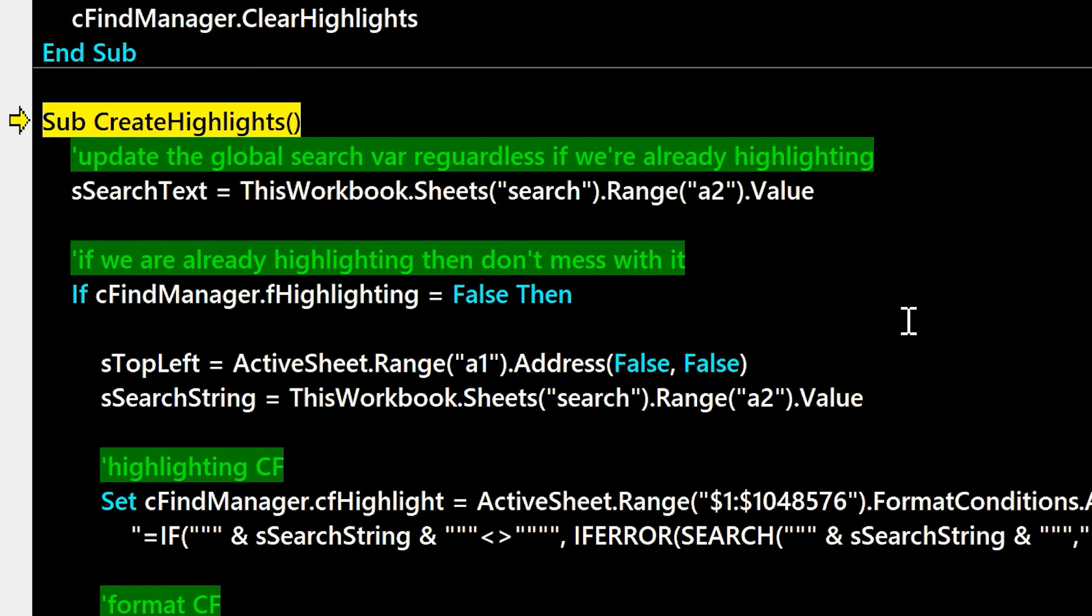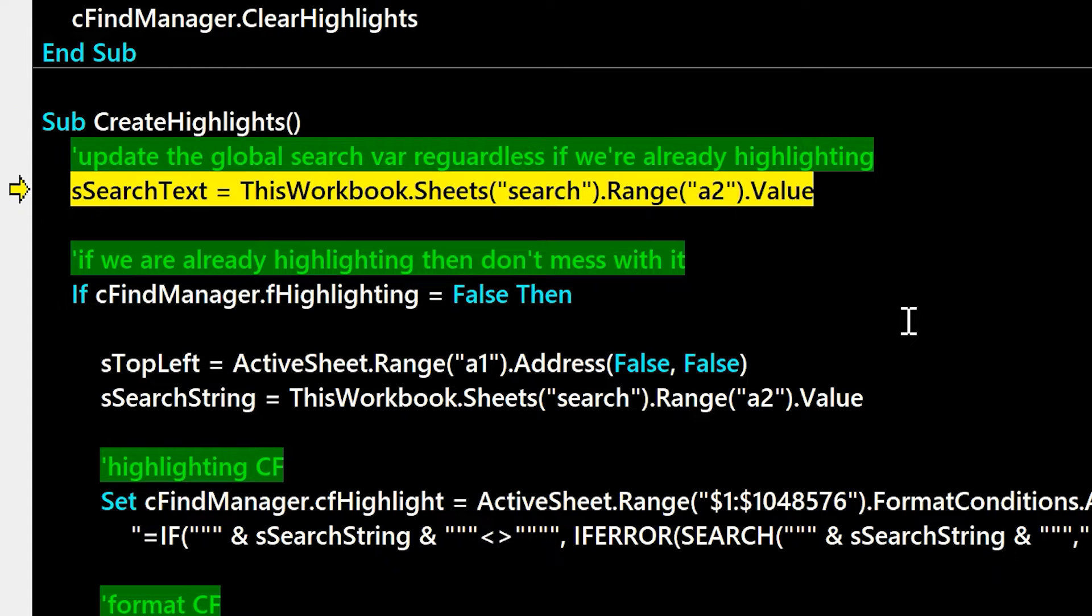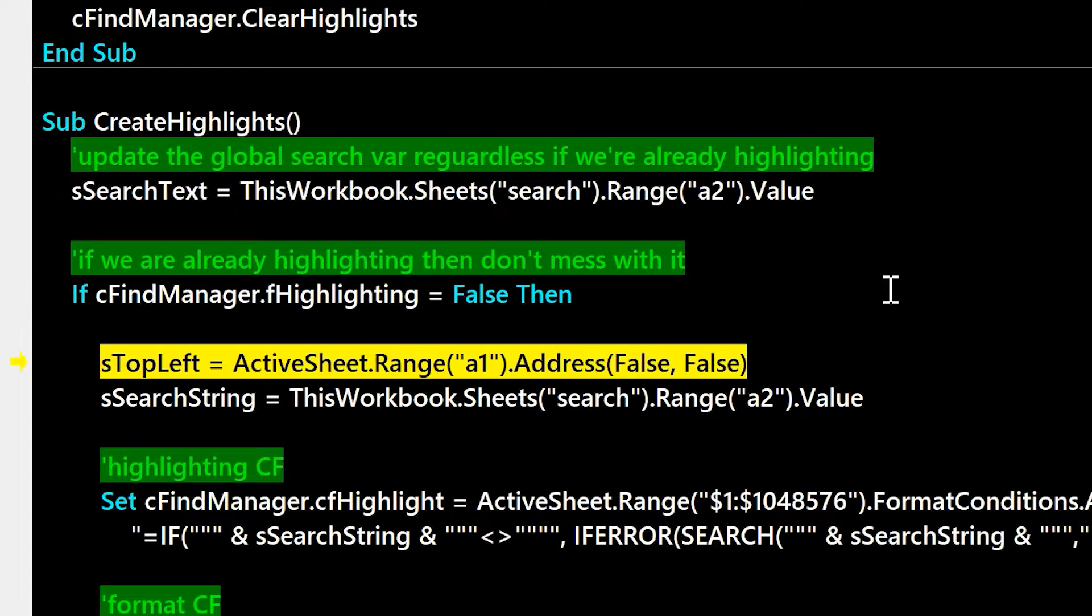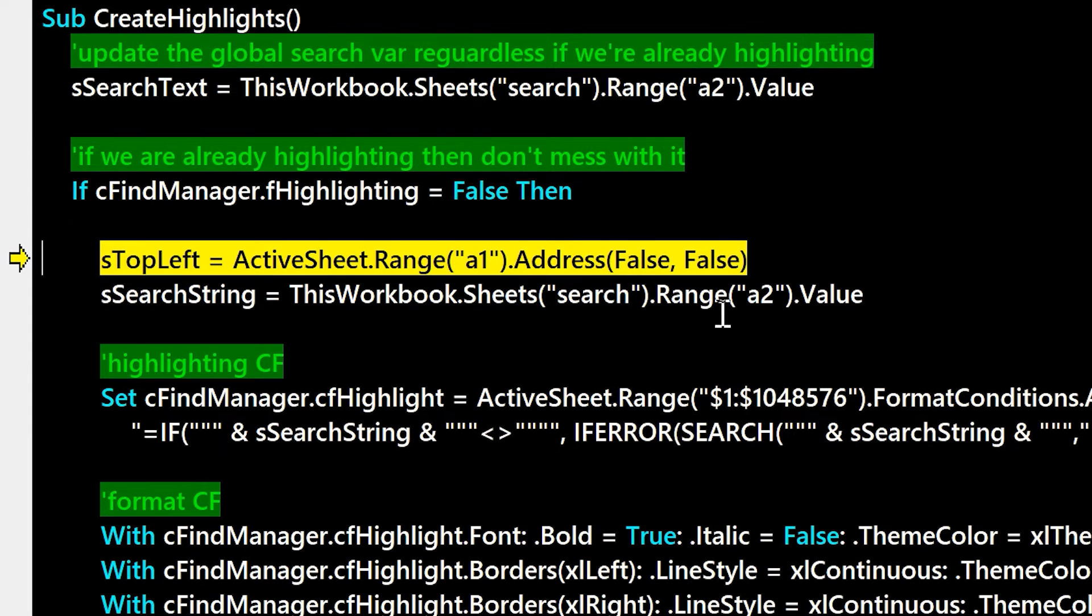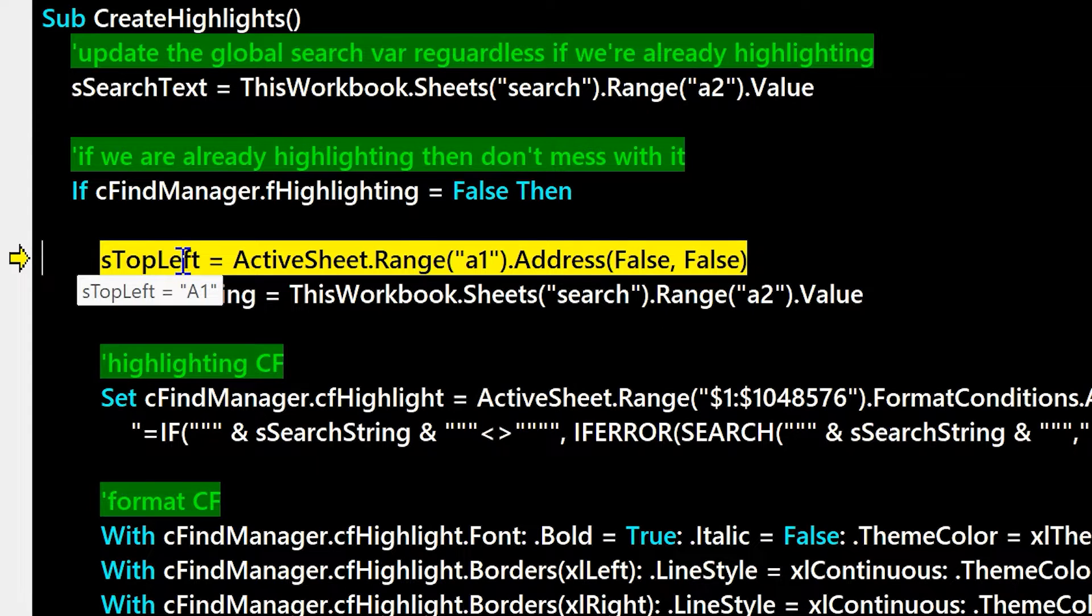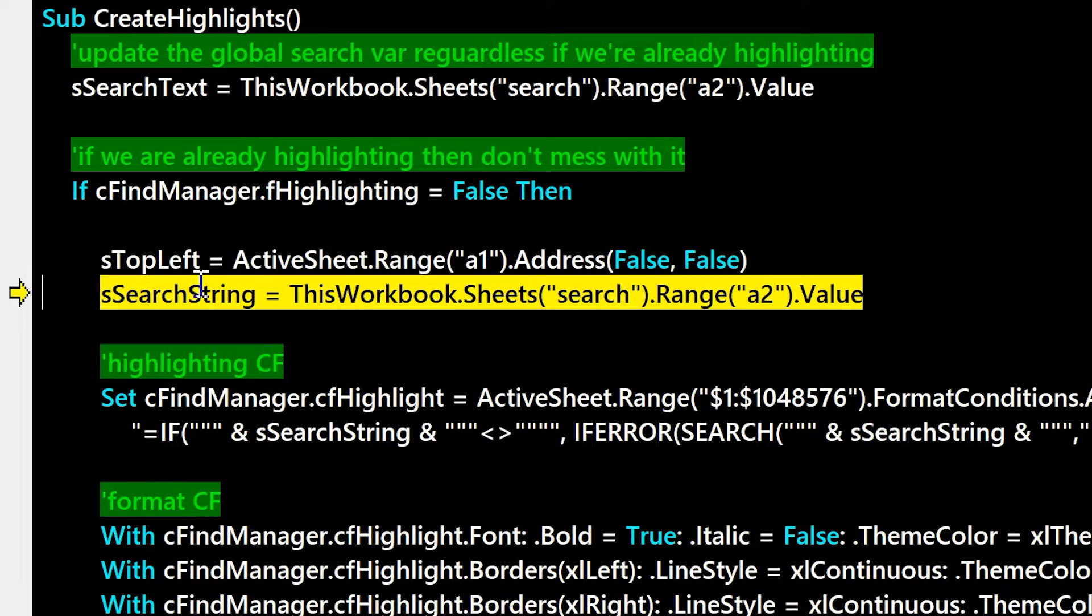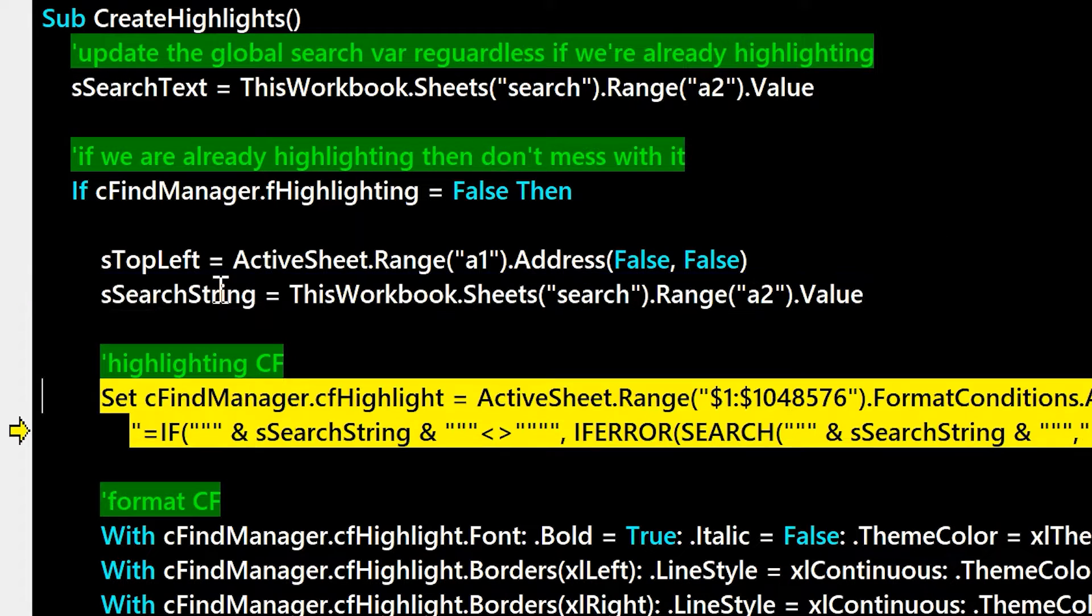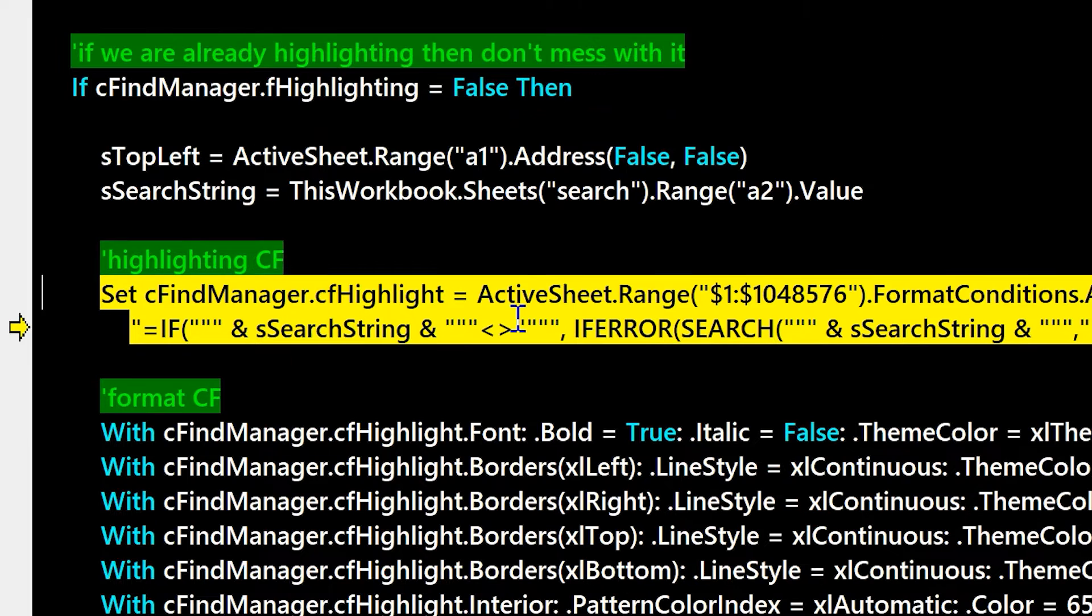And then here we grab the search text, so we make sure there's no find actually happening again through the class called cFindManager. And you can see we're going to call formatconditions.add for the active sheet range, then all the rows.